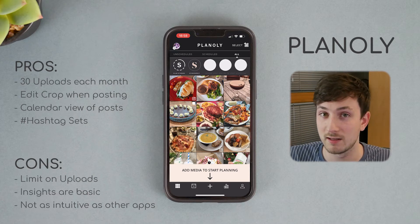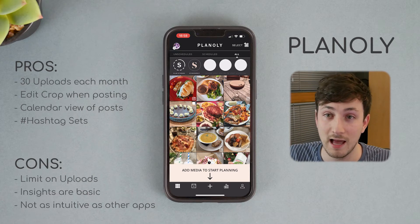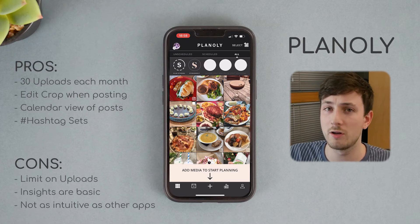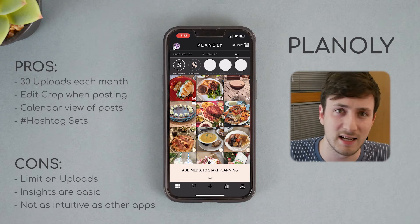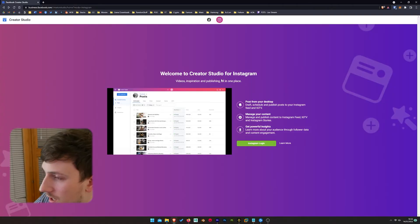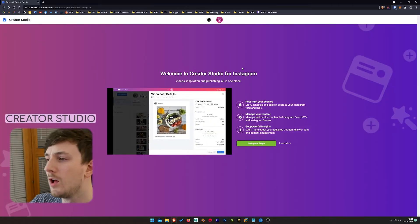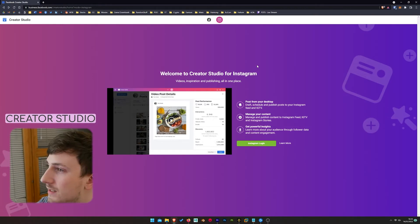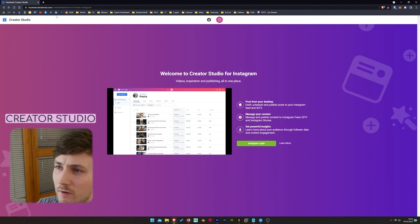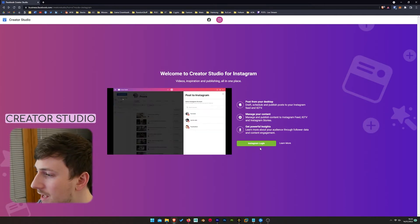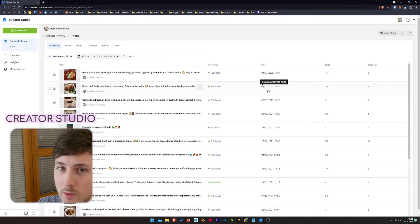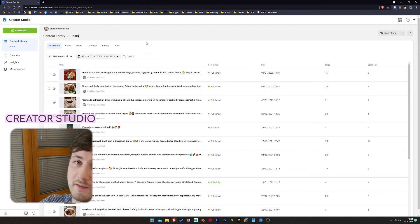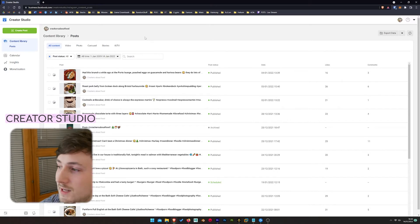The next app is called Instagram Creators — this was developed by Meta and it's pretty new. It's quite basic — you can pretty much just schedule your posts and view some analytical data. It's not actually a phone app; you have to use it in your browser at business.facebook.com. I'll put the link in the description. Once you're logged in, it'll show all your previous posts, and it can be accessed from any device with internet.